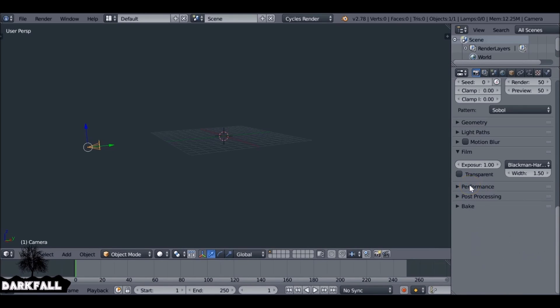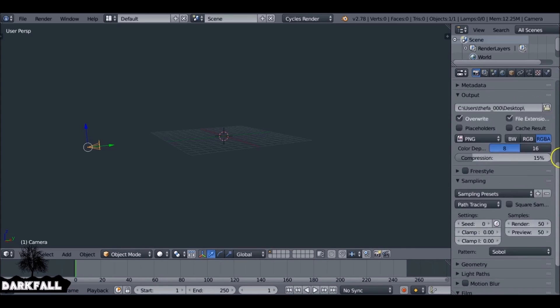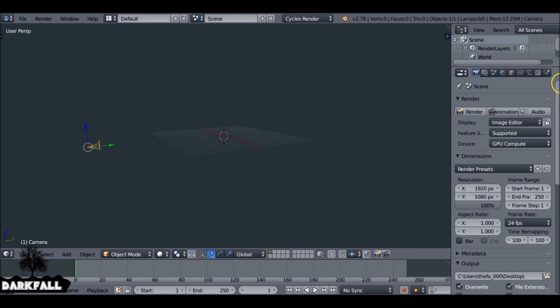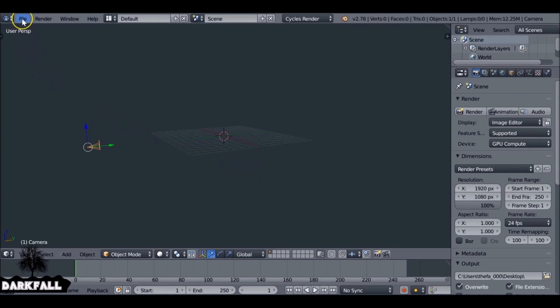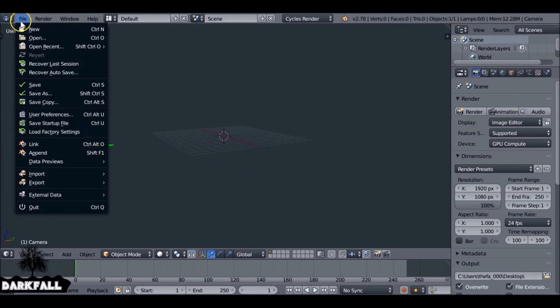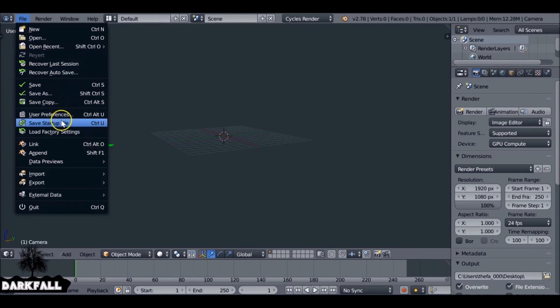Say we're happy with all these settings now. We've changed everything, gone through everything, and we want to save this. We come up to File and then down to Save Startup File. It'll give us this confirmation option, so we press OK.